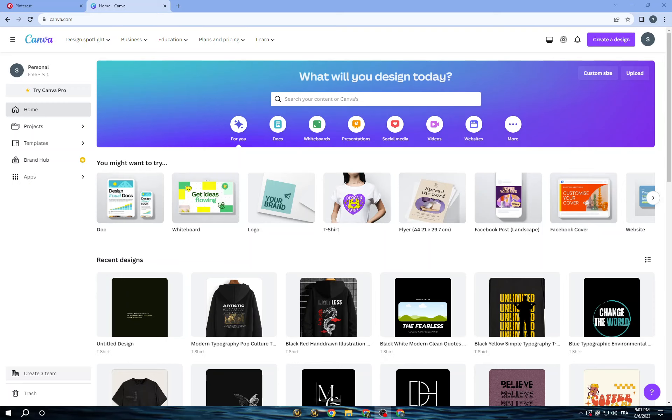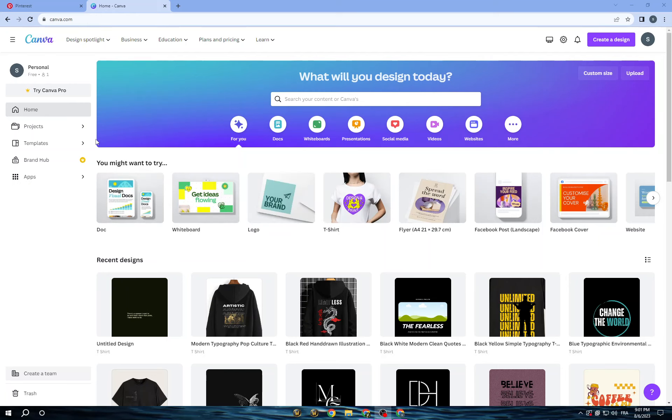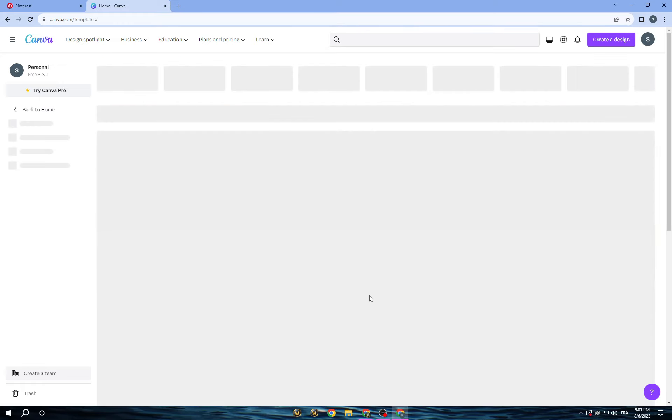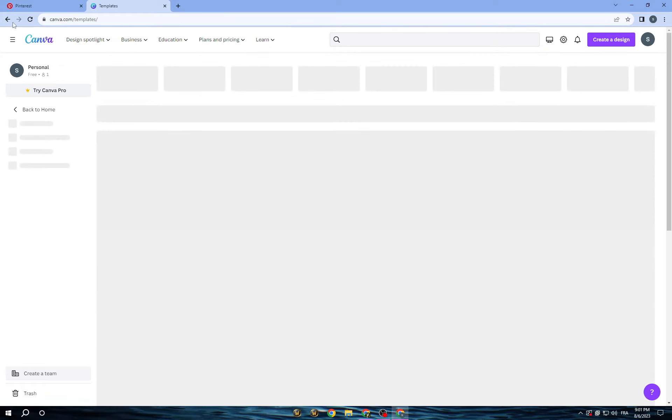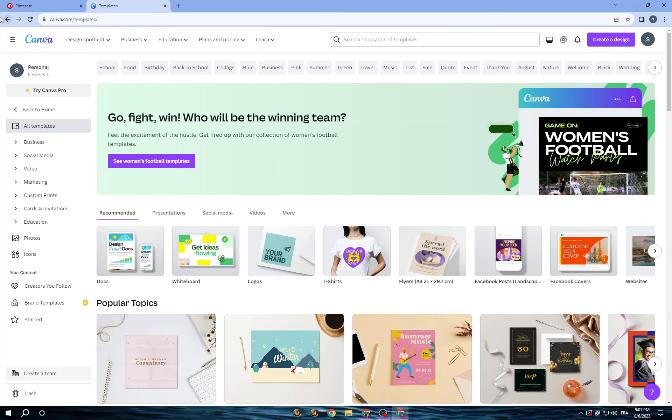So first thing, open an account on Canva. It offers a user-friendly interface and a wide range of pre-designed templates that you can choose from and start customizing directly without any design experience.